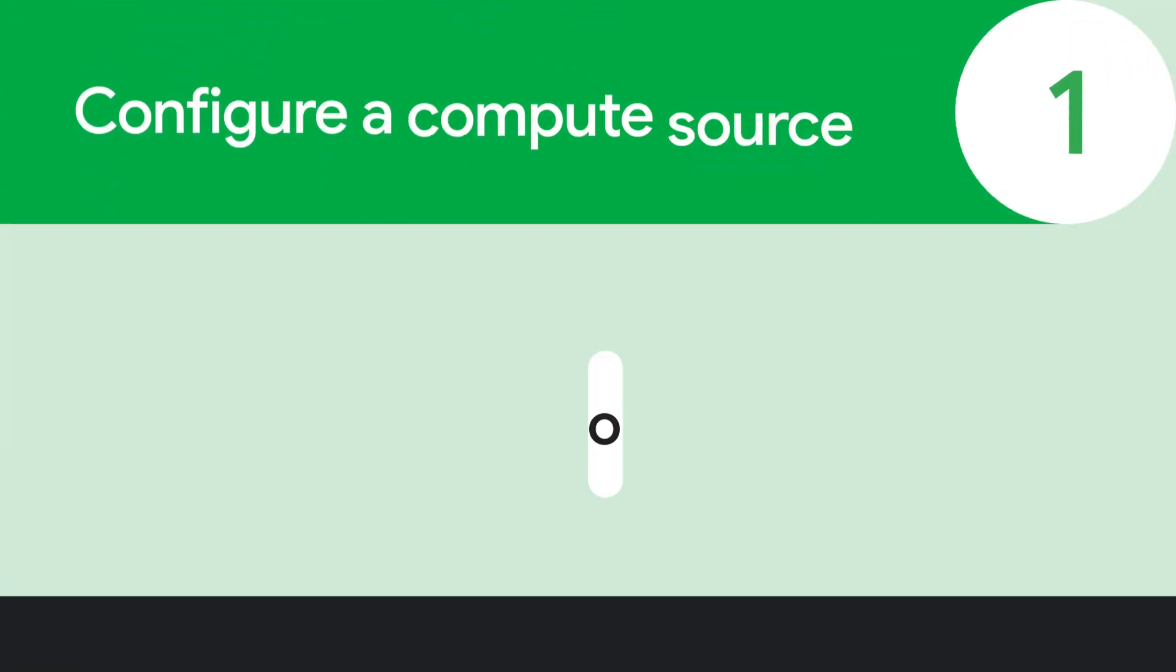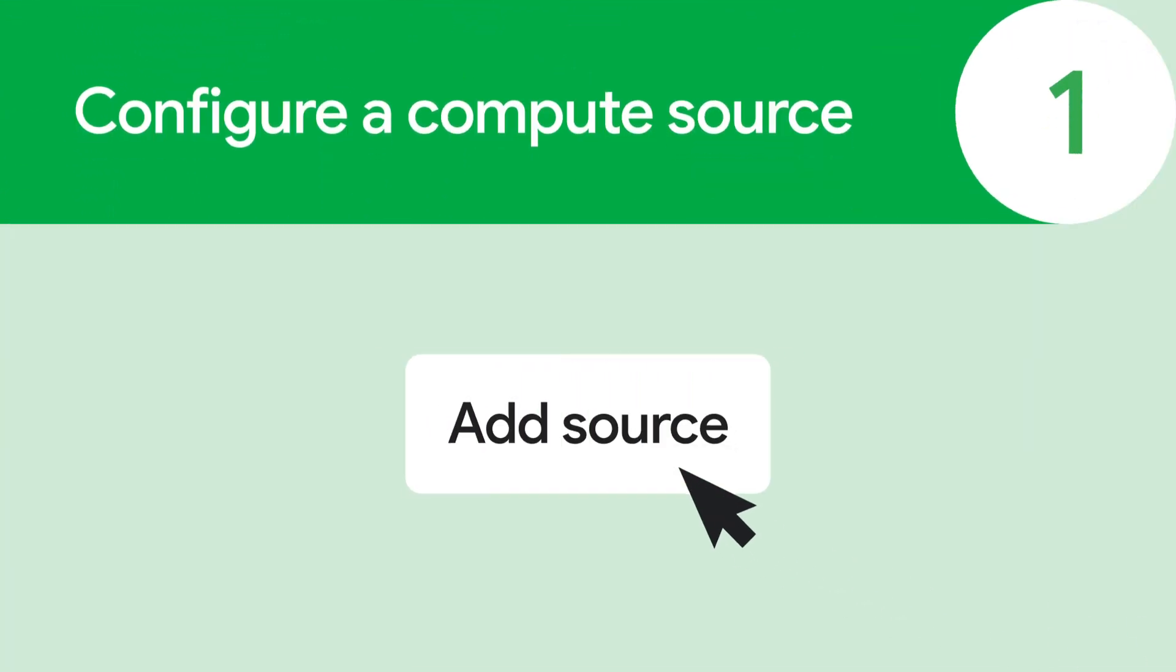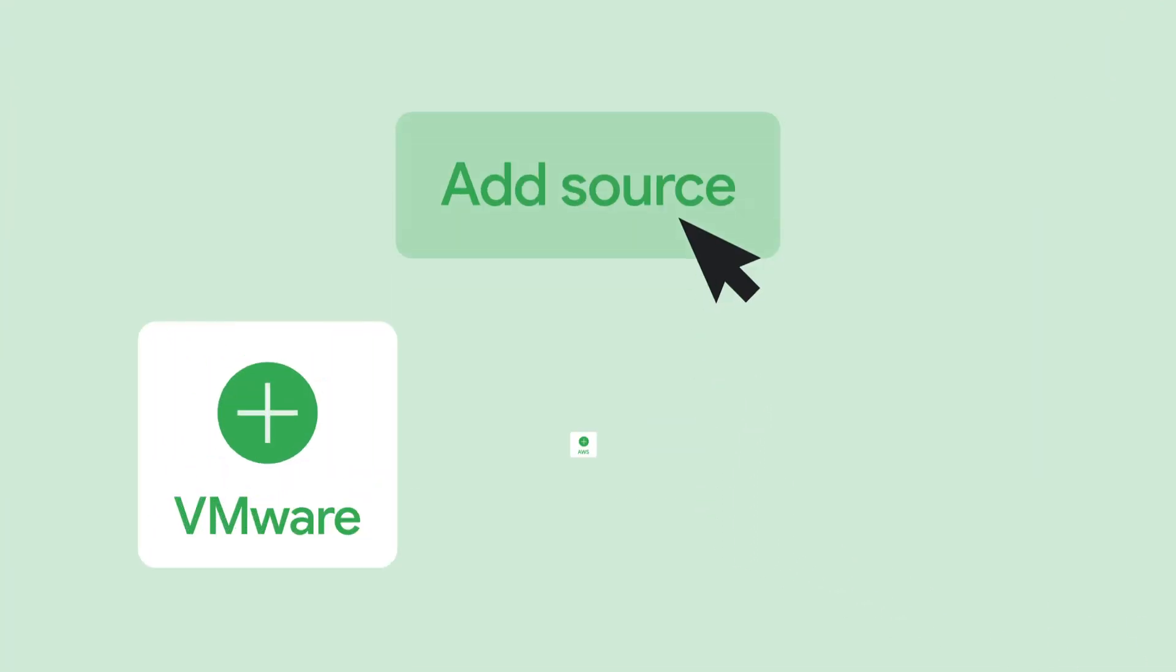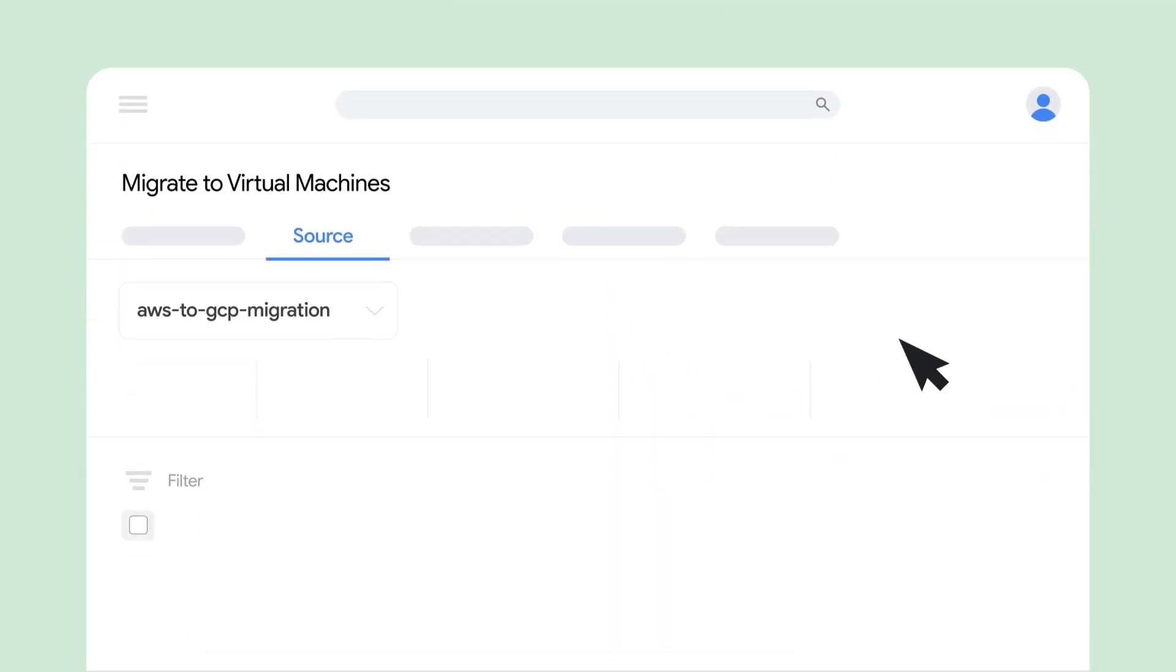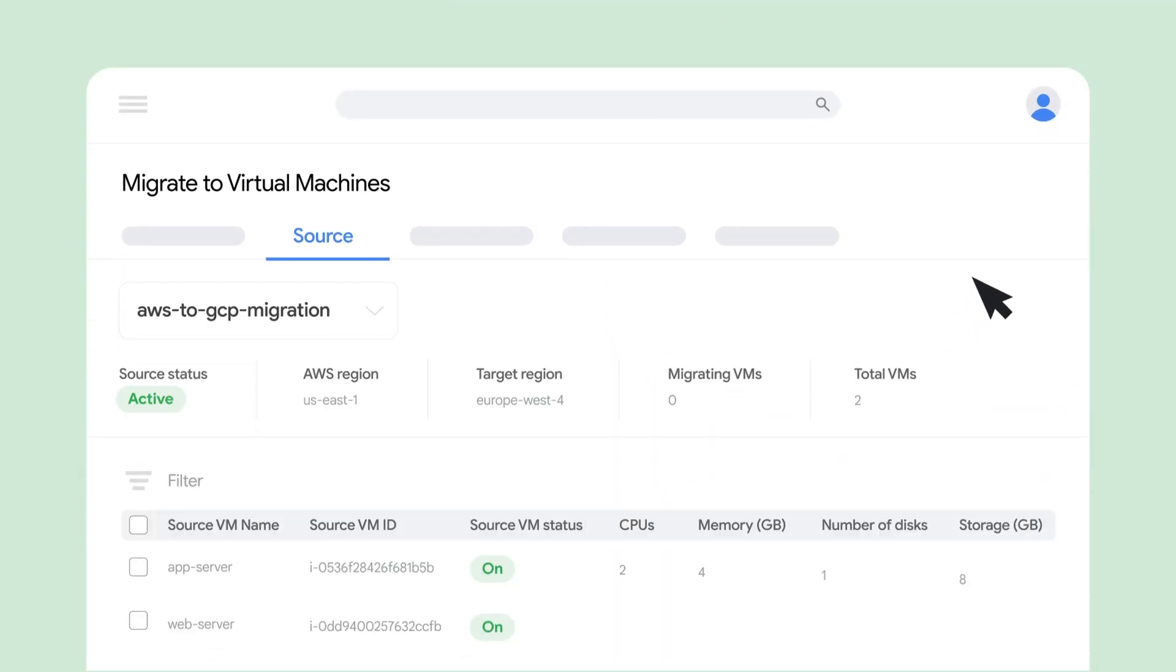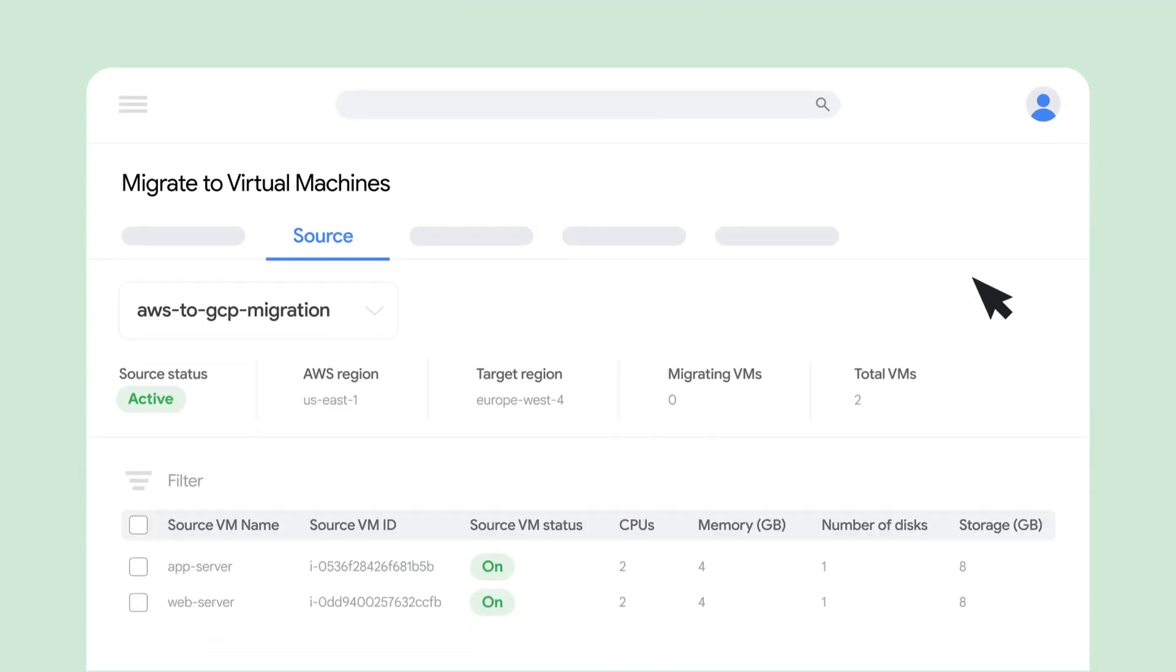First, add the source you're migrating from, which could be your on-prem data center or another cloud provider. Migrate to Virtual Machines will automatically populate the inventory and add it to your dashboard.